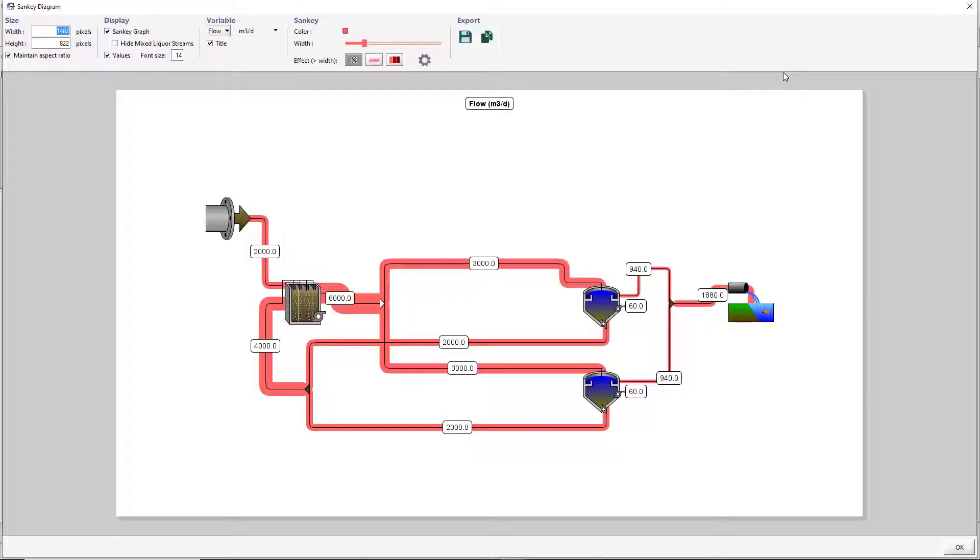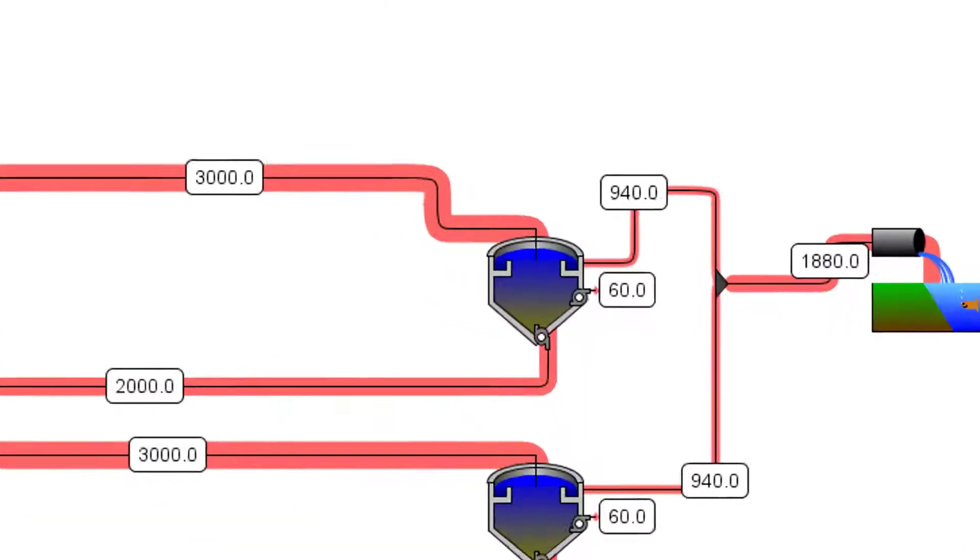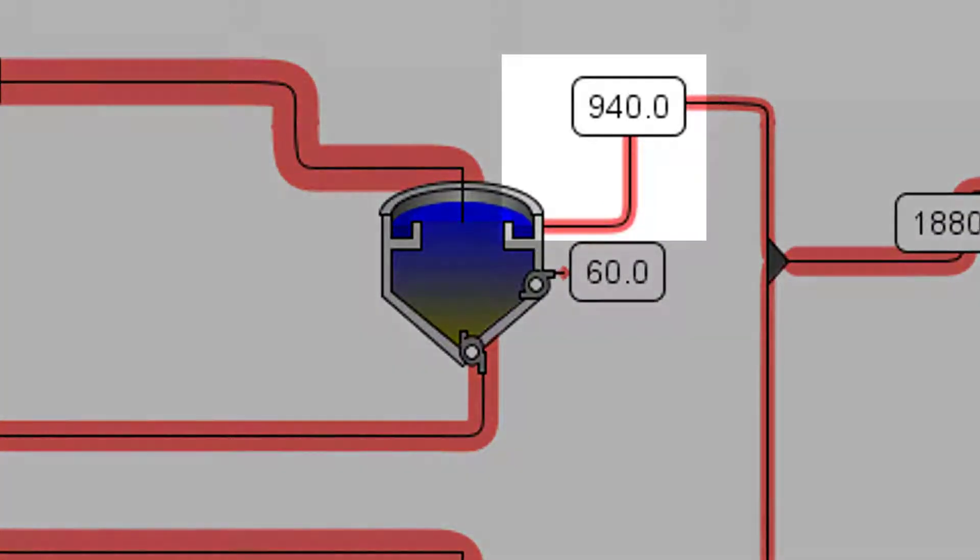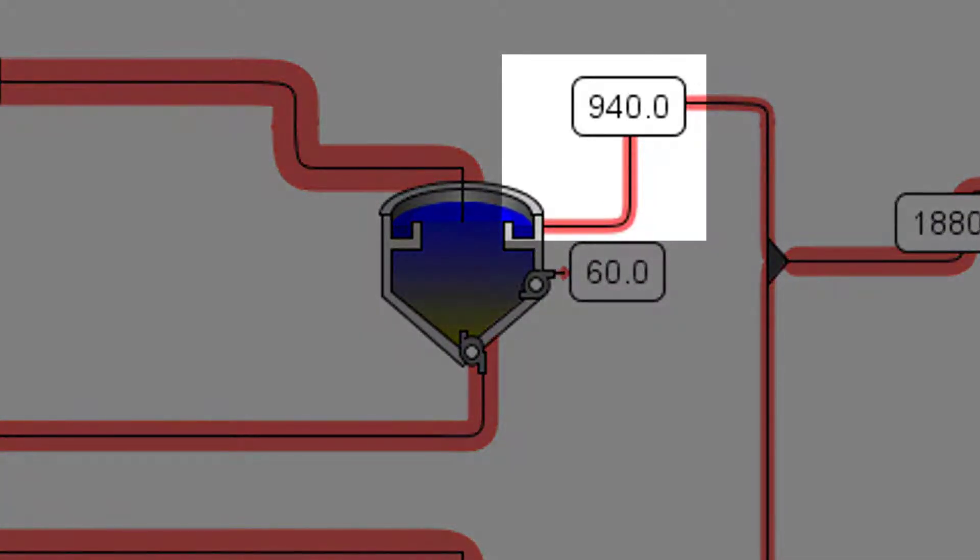The Sankey diagram will visualize the flows through the model. Notice how the streams with a higher flow rate have a wider arrow. This is illustrated by the streams leaving the clarifiers. The effluent flow has a much wider arrow than the pump flow.